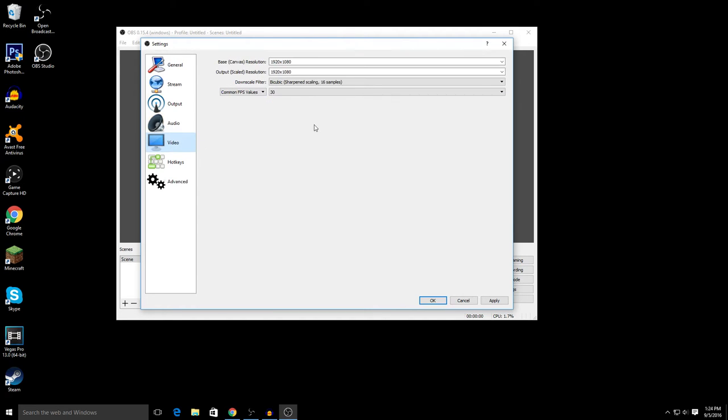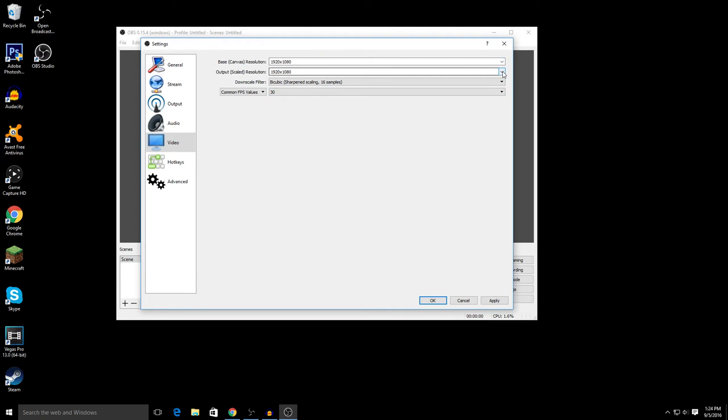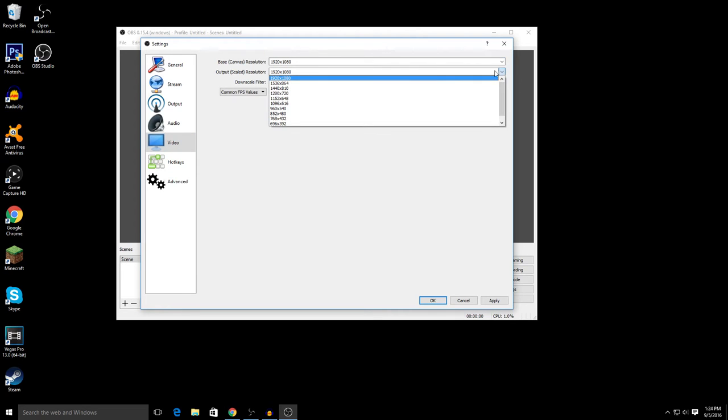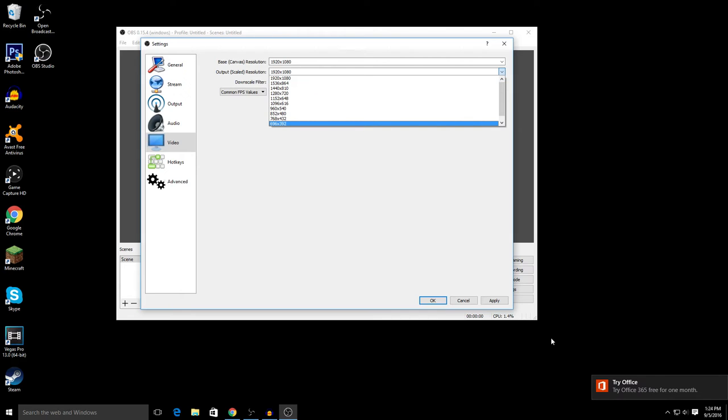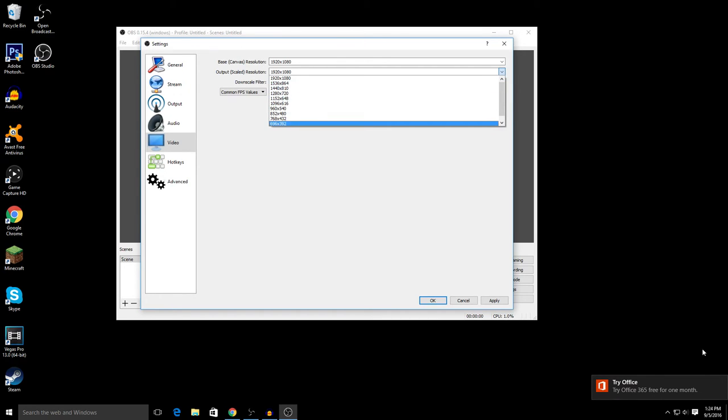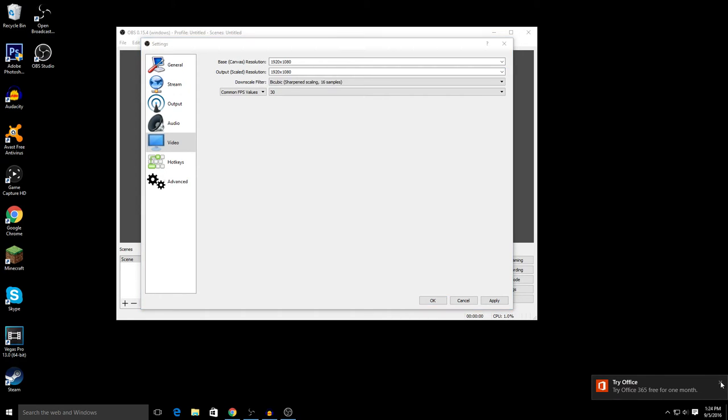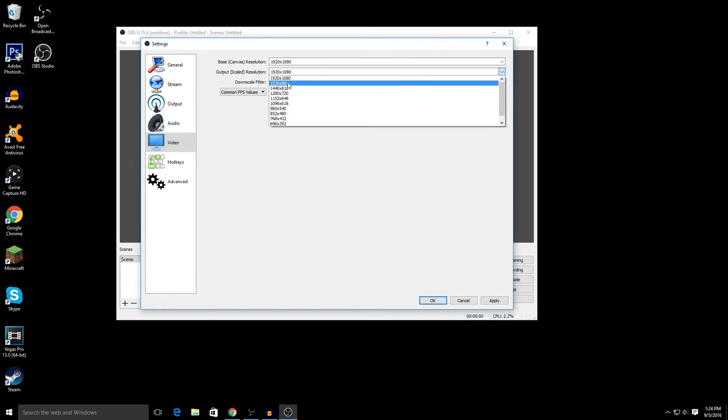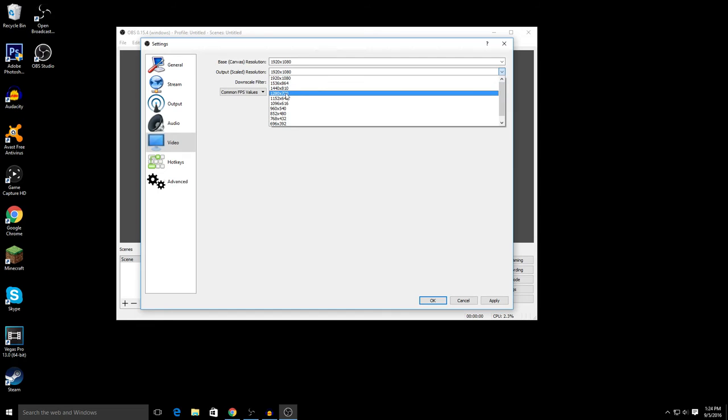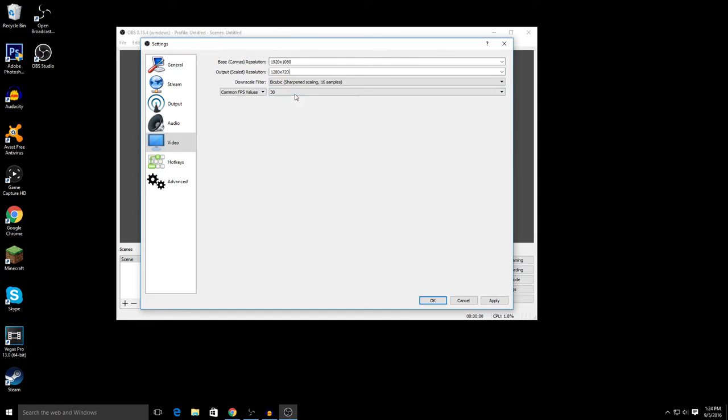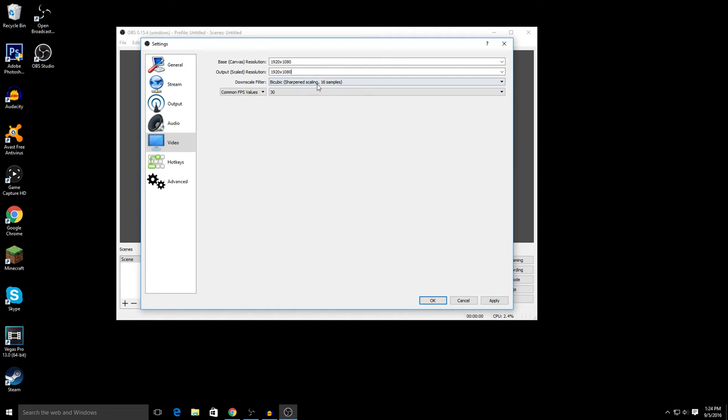Video. This is how your video is going to turn out in HD, which is 1920 by 1080. That's full HD. So yeah, 1080p is full HD. If you want 720p, then you would pick 1280 by 720. Downscale filter, don't mess with that. And FPS, I recommend 30. You can record 60 FPS, but I recommend 30.